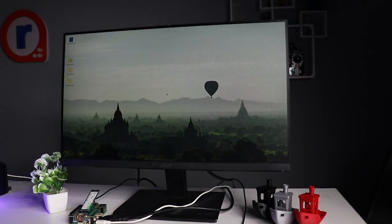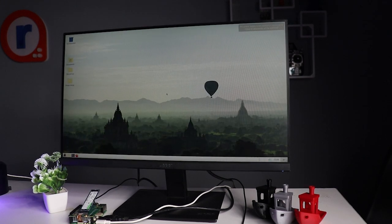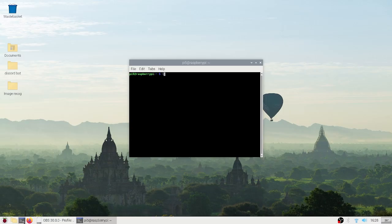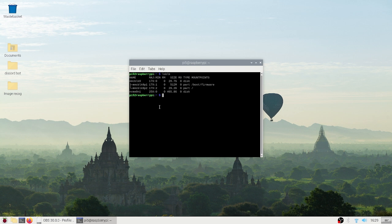On powering on, you should get right into the desktop. Open the terminal and type 'lsblk' to list all the storage devices. And there is our NVMe drive - 466 GB of storage out of 500. In case you don't see your NVMe here on the list, then you will need to edit the config file.